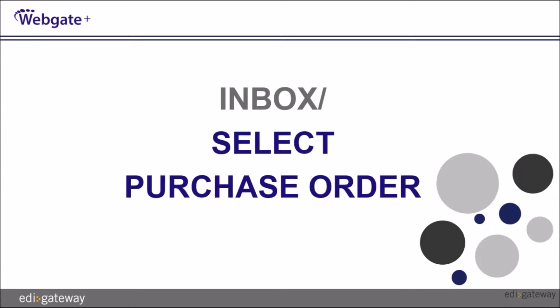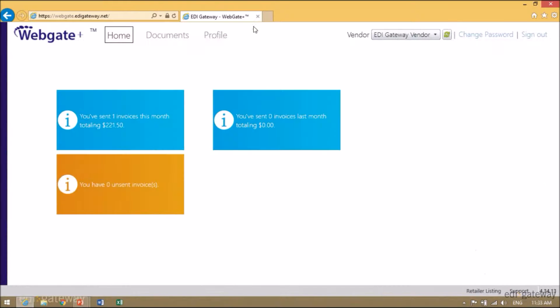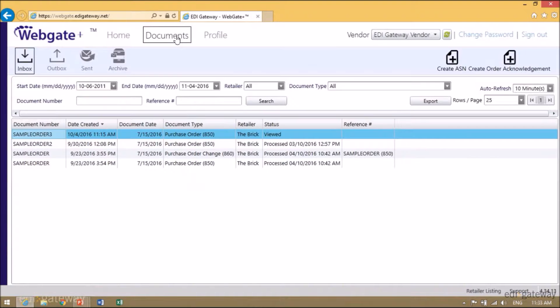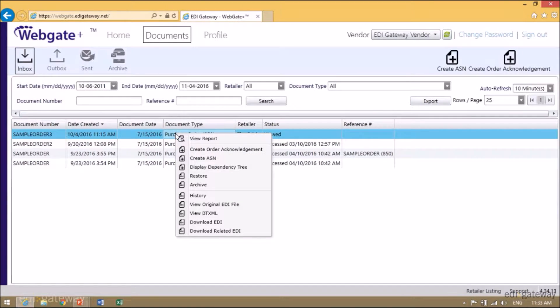First, we'll reach the inbox and select the purchase order. Click on Documents, then click on Inbox, select the purchase order you need to acknowledge, right-click, and select Create Order Acknowledgement.